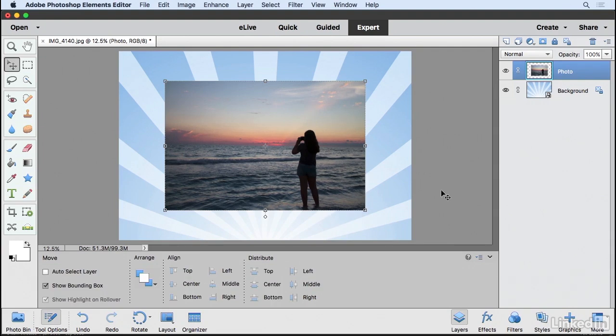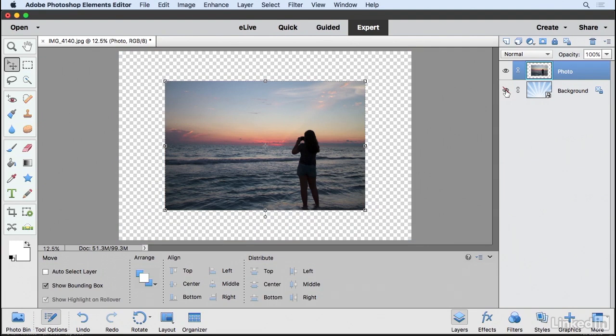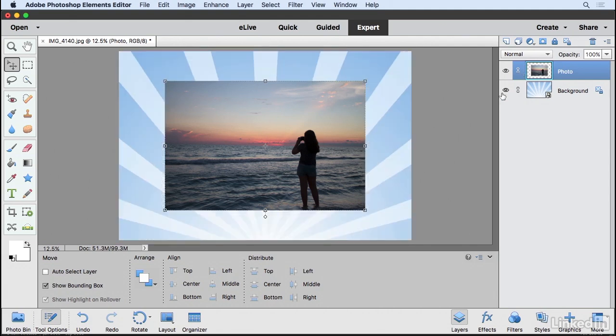Now, if you recall from previous videos, if I click on this eye icon next to the background layer, it's going to hide that layer. And you can see that the photo layer now has transparent pixels. So I'm going to turn that on again.